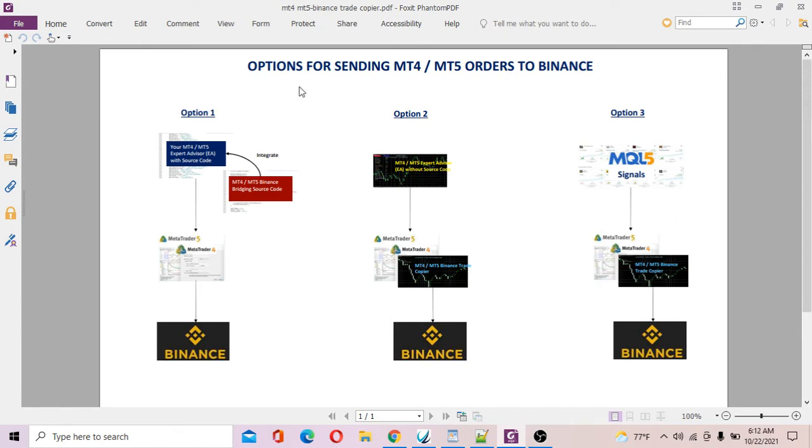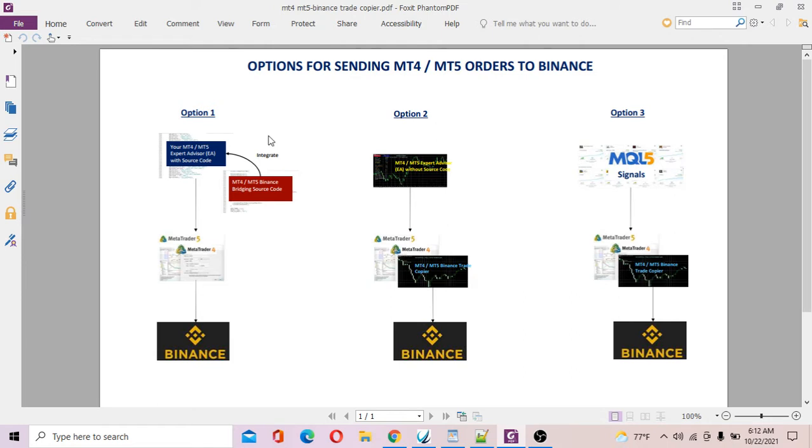Now basically there are three options. Option number one: if you have your MT4 EA expert advisor with a source code, you can integrate a piece of code that actually sends orders from MT4 to your Binance account, which is probably the best option because the speed of execution is really fast and everything falls into one place, which is very clean.